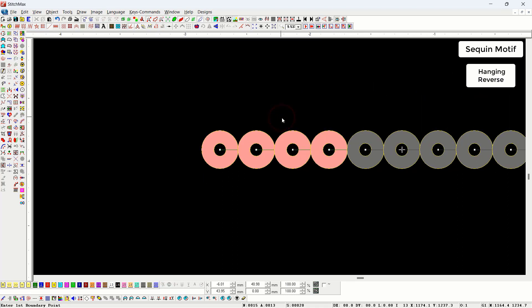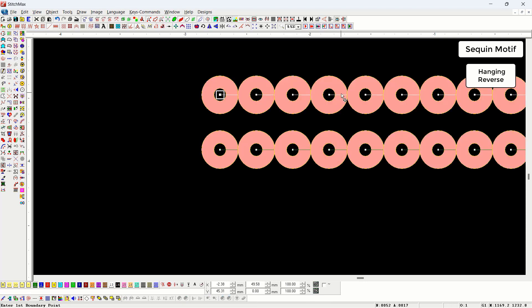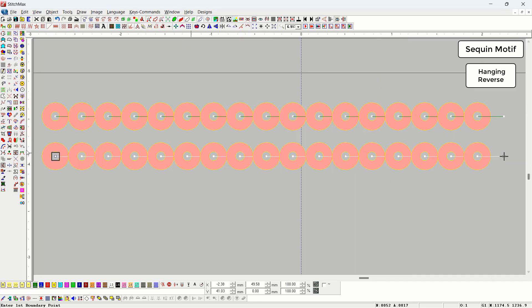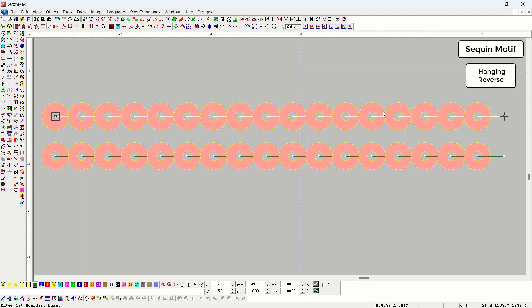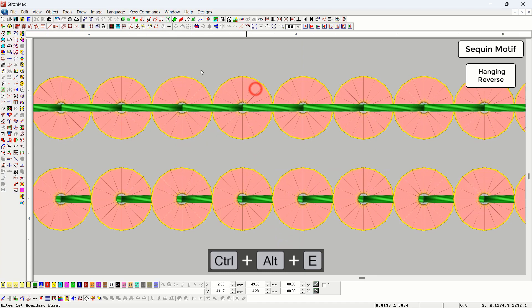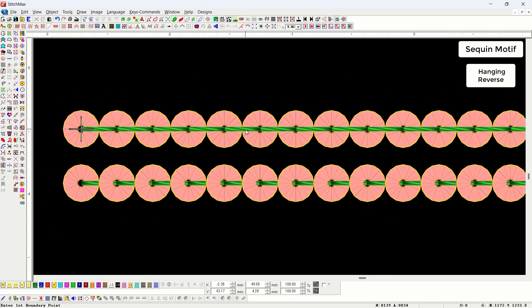Then comes hanging rivers. Currently the sequin object we have created does not have joined start and end points. In design, it is not always necessary to keep the start and end points separate during punching. Sometimes it is required to join the start and end points — when we do that, the sequin gets locked, so the hanging rivers motif is used.